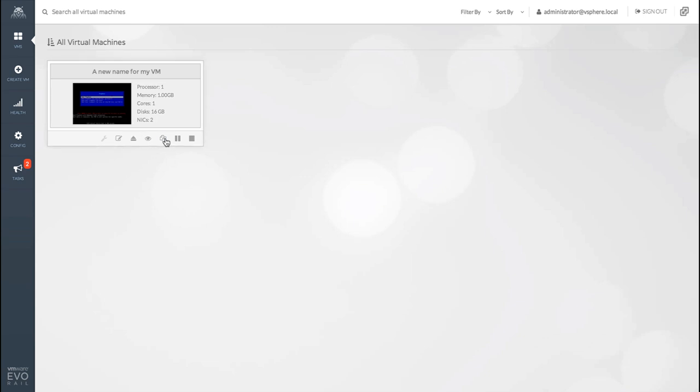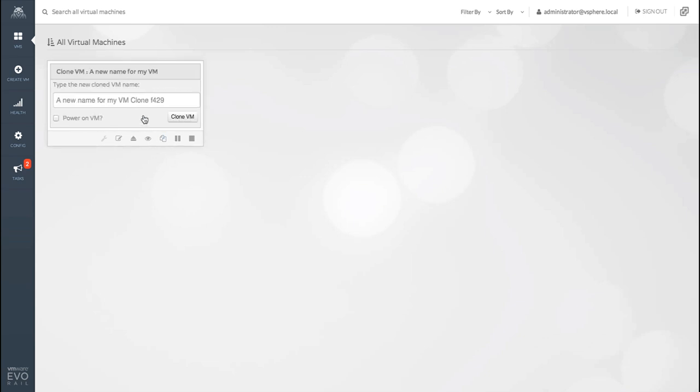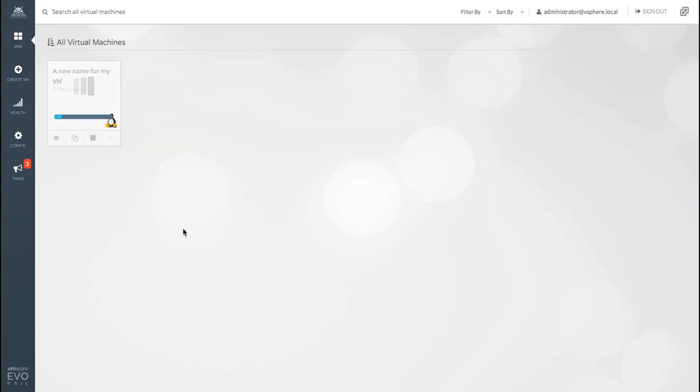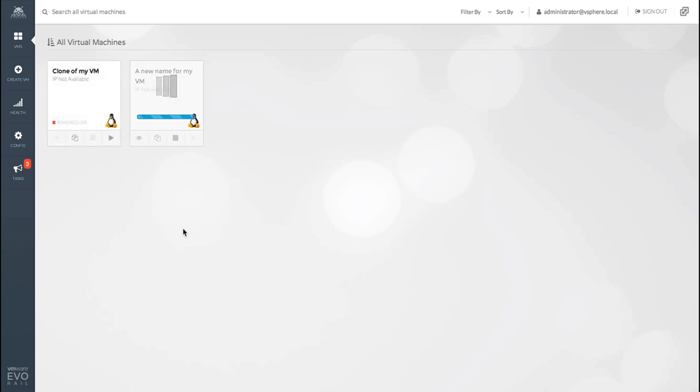This time I'm going to clone my VM. I can give it a new name or I can use the one provided. I can also decide if I want the VM to power on once it's cloned. Cloning takes a little longer than renaming. So the progress bar shows its value here. Sometimes we don't want to wait. So clicking anywhere outside the VM will collapse it back down. Once it's been cloned it'll pop up on the dashboard. And you can start using it like any other VM.